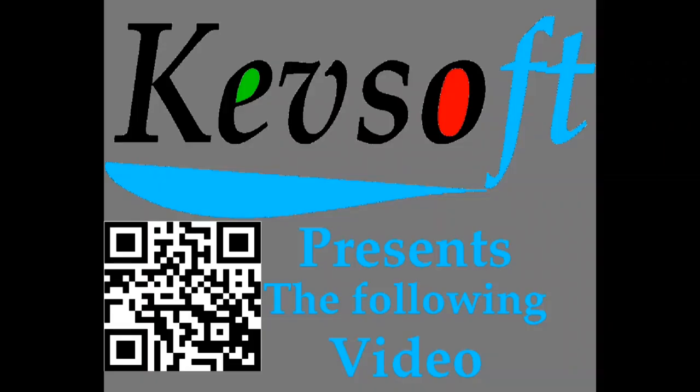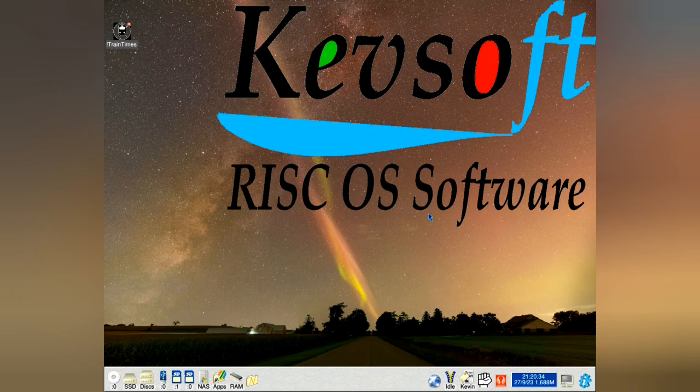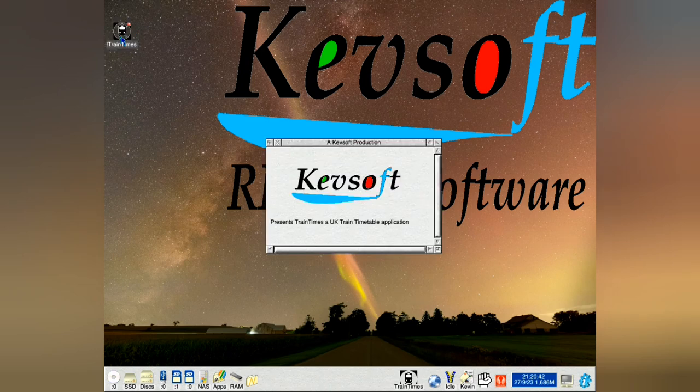This is a Kevsoft RISC OS presentation. Proceed to watch the video. Hello, welcome to my newest video. This is an update to my Great British train timetable application called TrainTimes.